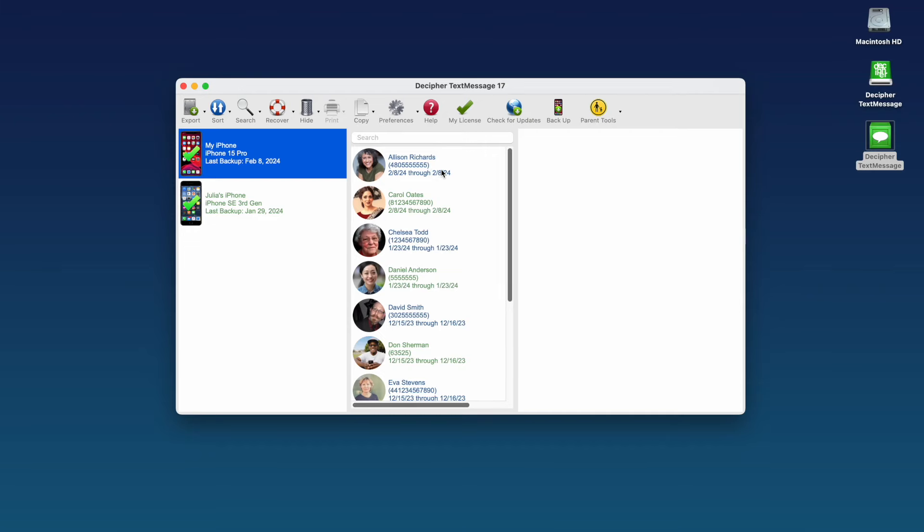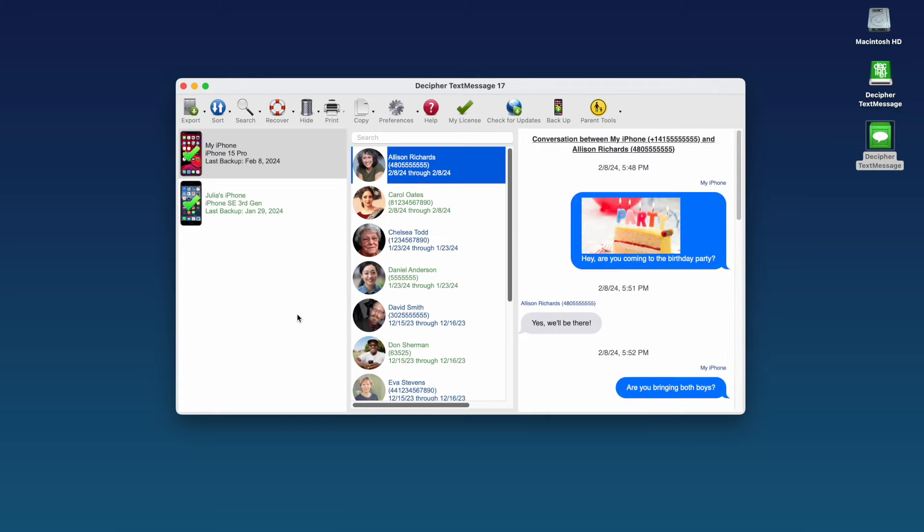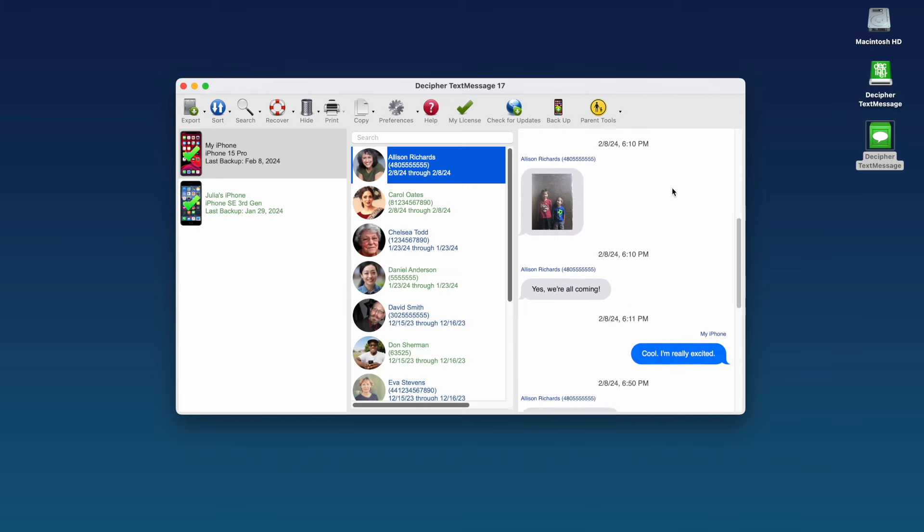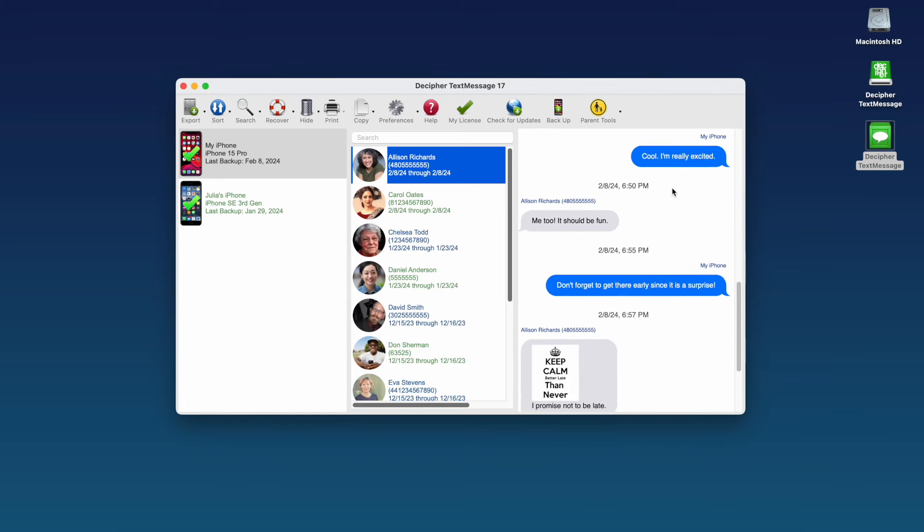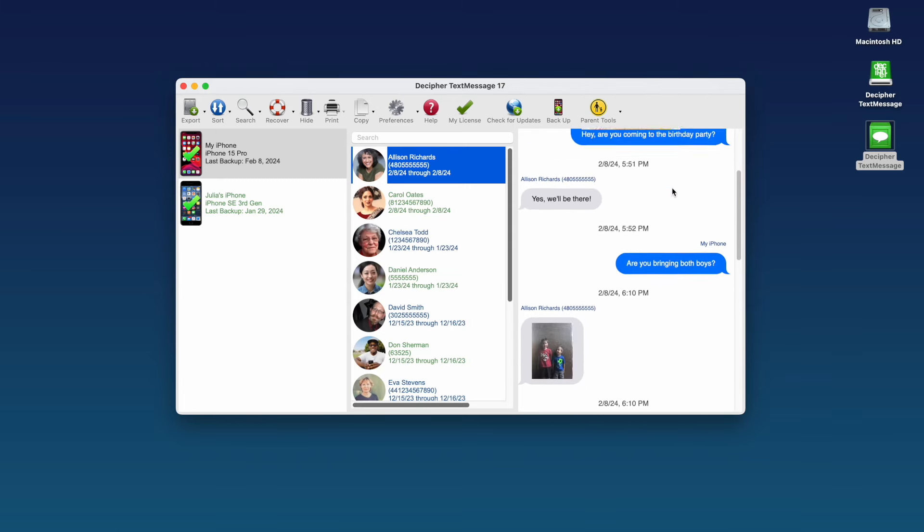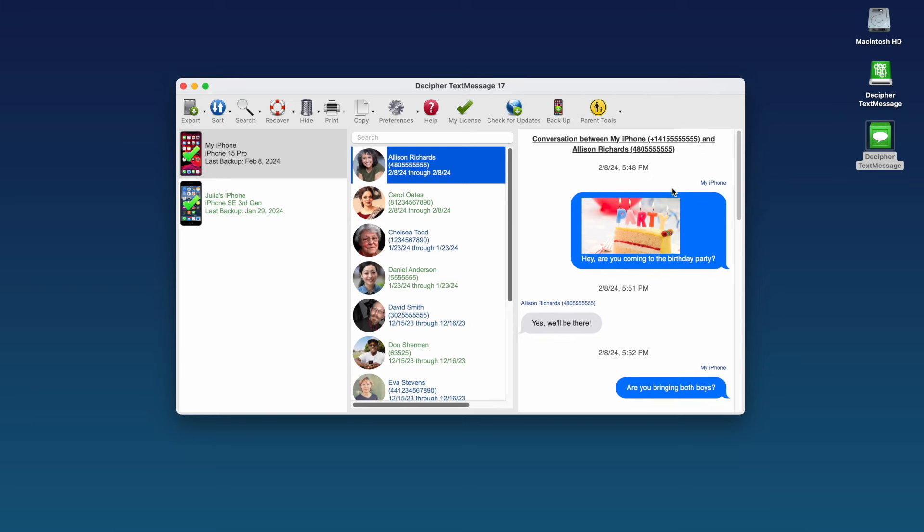Step 4. Choose any contact that has text messages you want to print for court. After selecting a contact, you'll see all your text messages with that specific individual in the far right-hand column of the program.